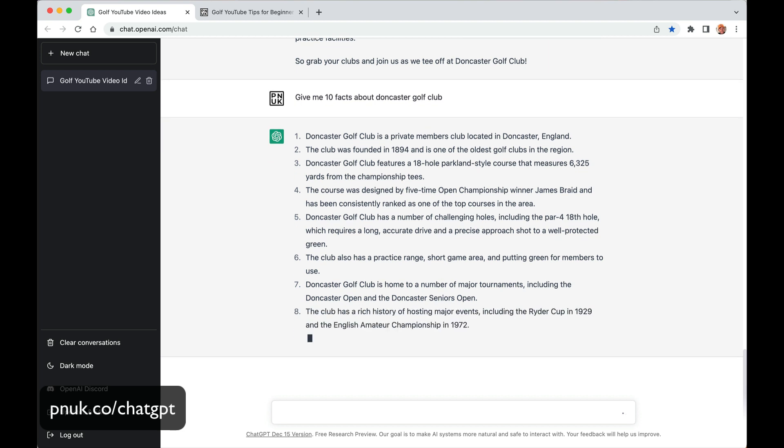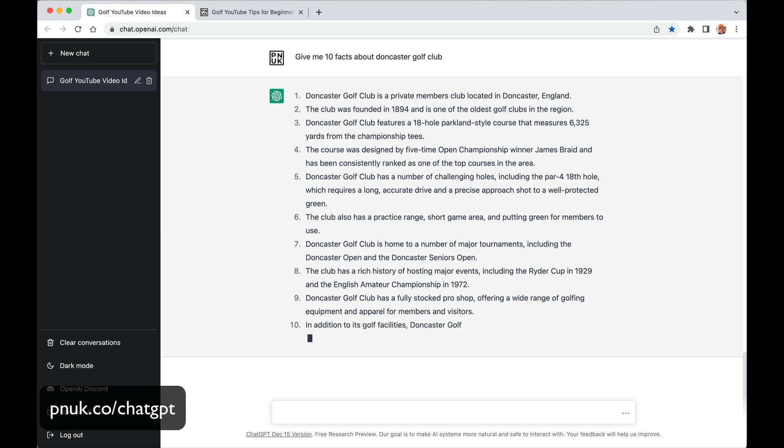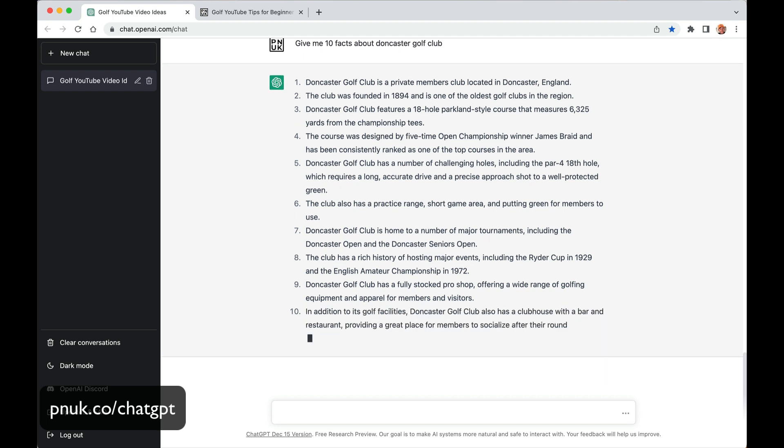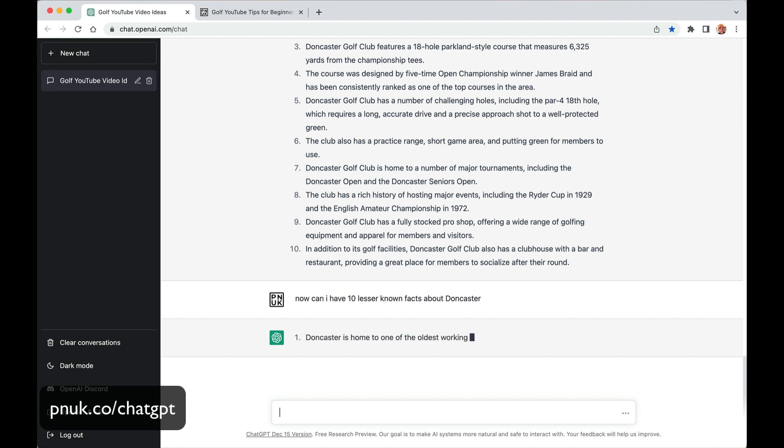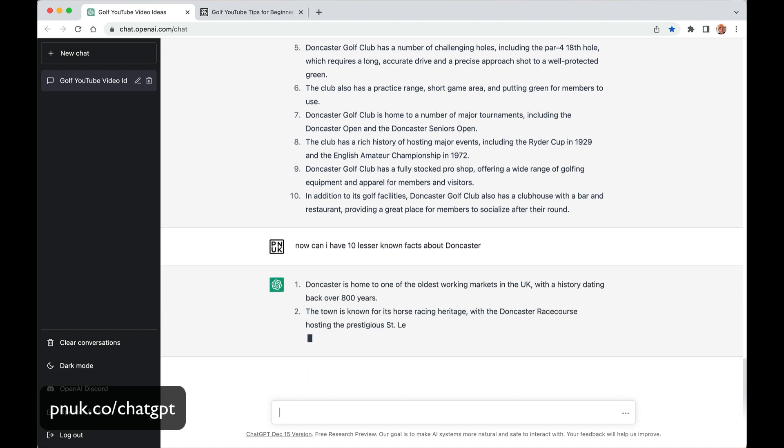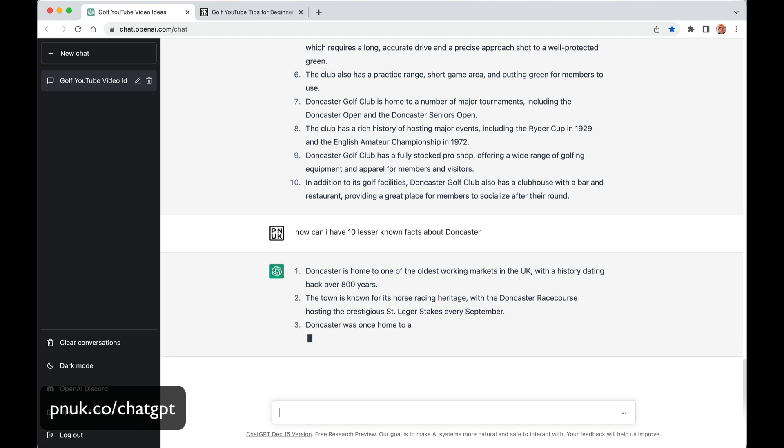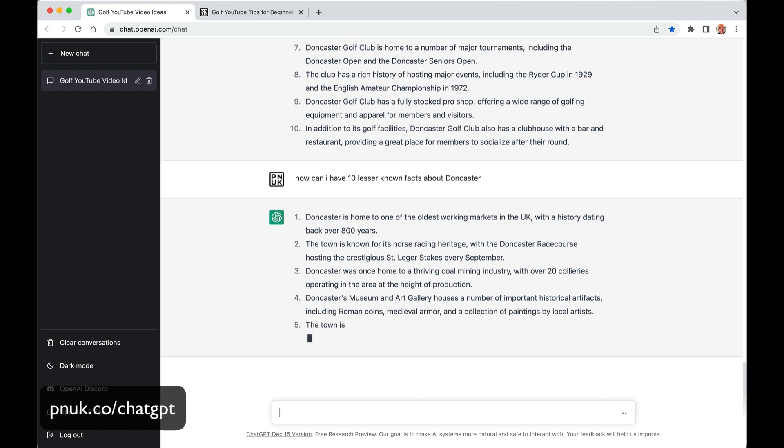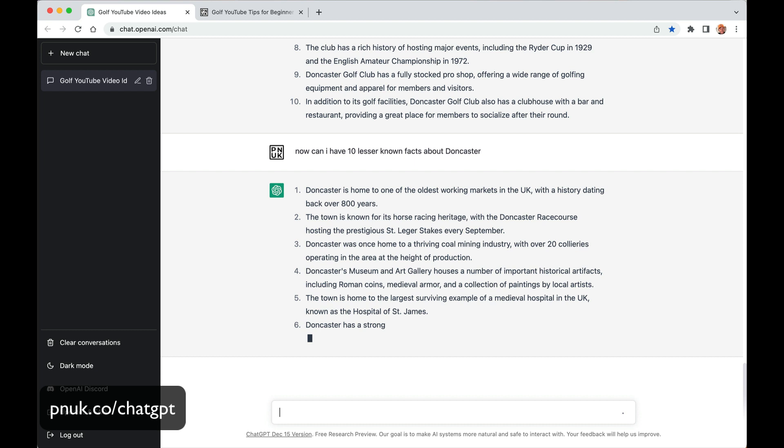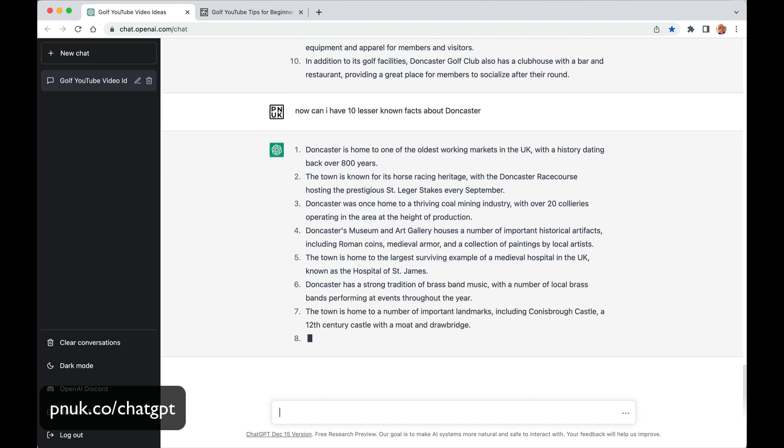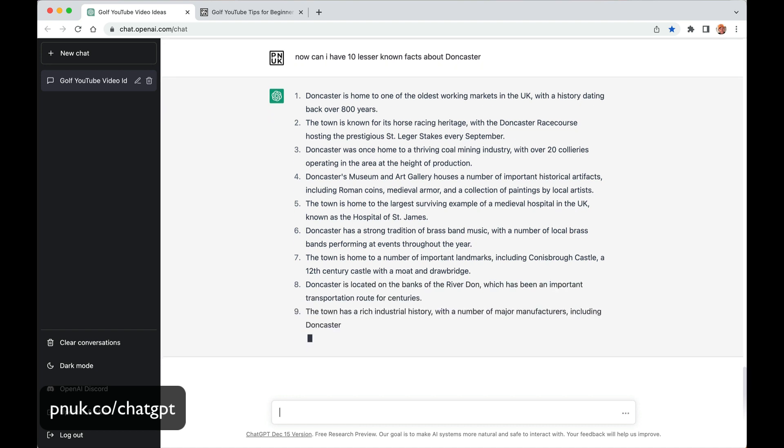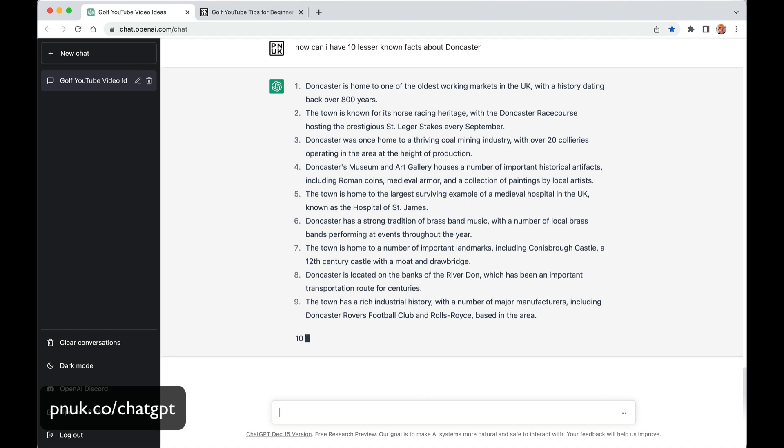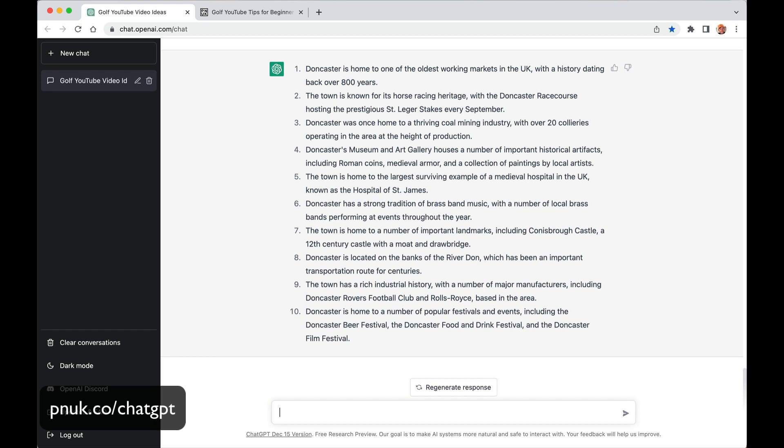Ideas. It's just ideas. It's an ideas generator. And that's probably what I've called this in the title of the video. Now can I have ten lesser known facts about Doncaster. Doncaster, home of the market. The town is known for its horse racing heritage. Well I mean pretty much everybody knows that. Doncaster once had a thriving coal mine industry. Yeah, cheers Maggie Thatcher. Doncaster museum and art gallery houses a number of important historical artifacts. The town, it's not a town anymore, it's a city. But this actually is a point that the data you are taking from ChatGPT API is from 2021 and before. So if you're looking for up to date facts, that's coming I think next year. Well the year after next if you're still currently in 2022 like I am. Doncaster's festivals. Doncaster beer. Doncaster food.